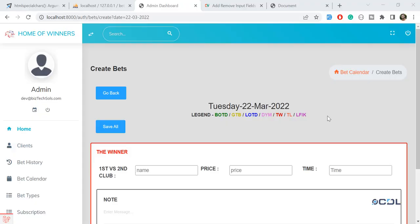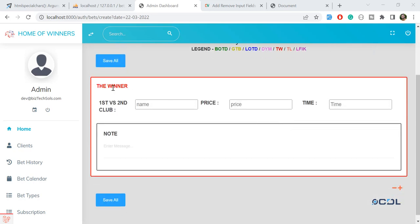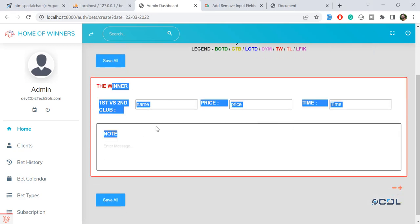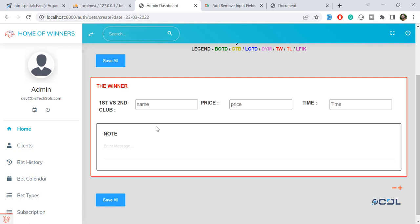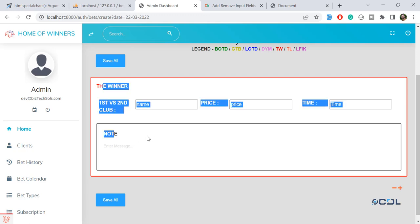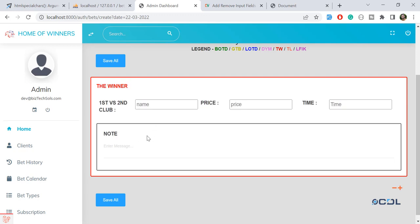Hello everyone, welcome back. Today's video is about how we can add multiple forms in a Laravel application using jQuery. I have this form and I want to add multiple forms — let me show you how to do this.